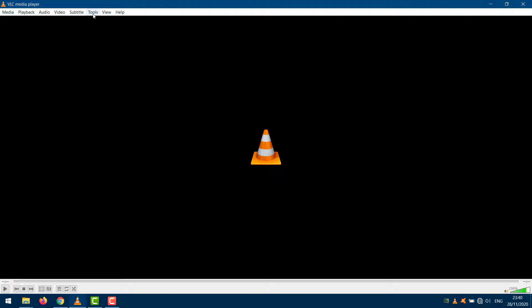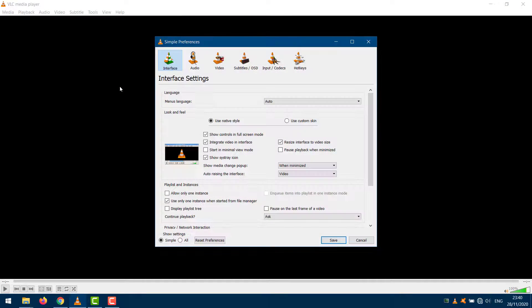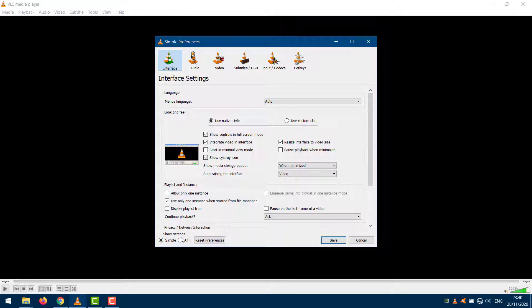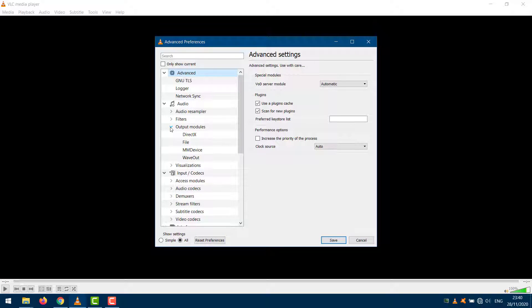If not, open VLC Preferences again and click on all below Show Settings to reveal advanced options. Open Output Modules under the Audio tab. Now, click on Wavout in the left sidebar menu.